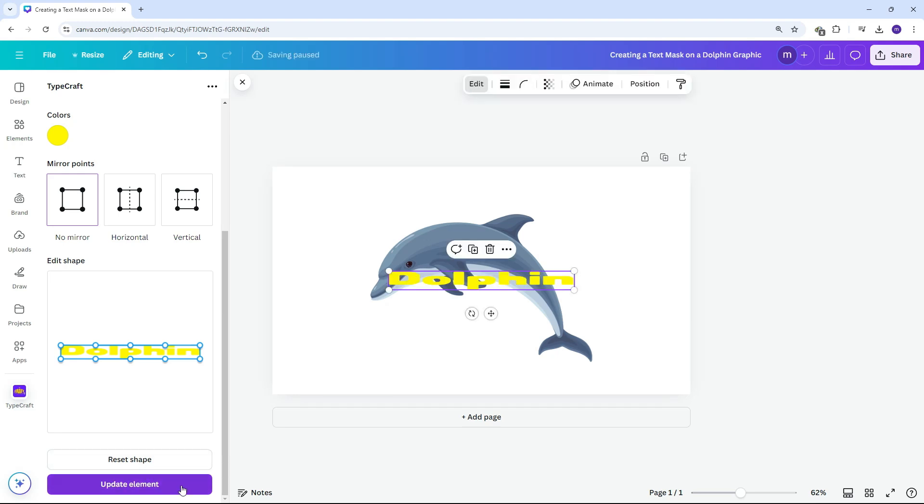Once the text is added, you can begin customizing its shape. Play around until you get the result that you want.